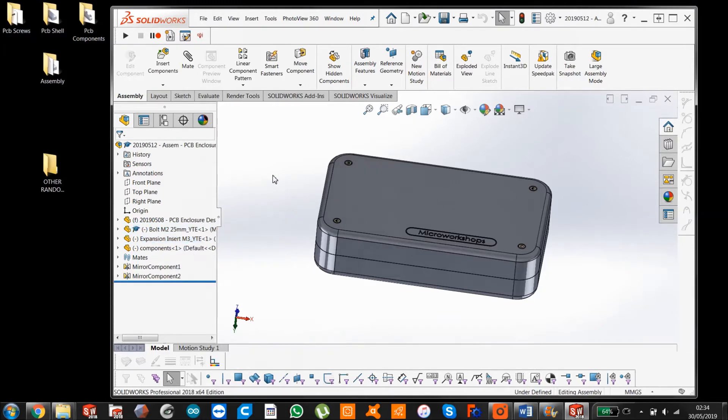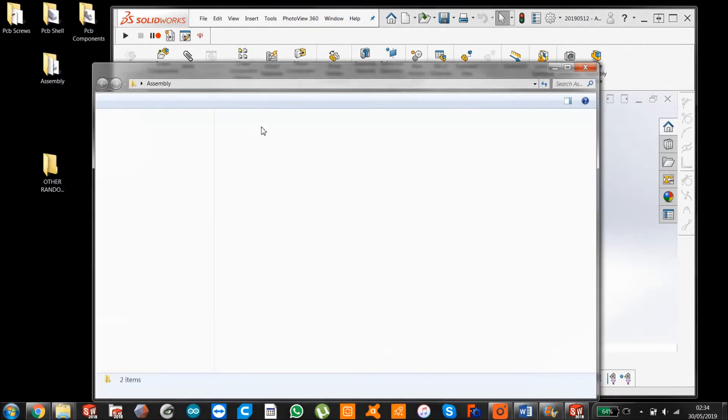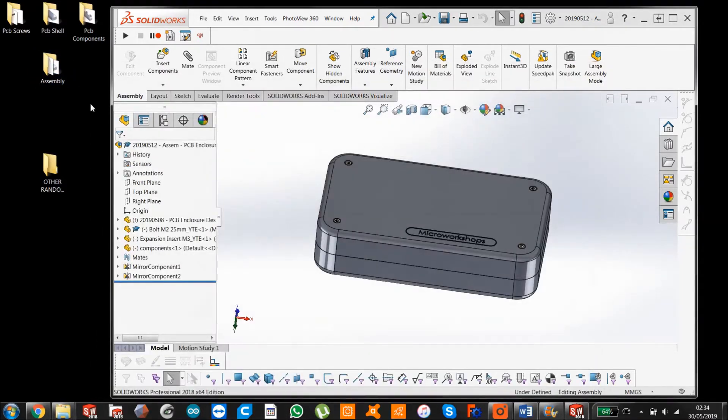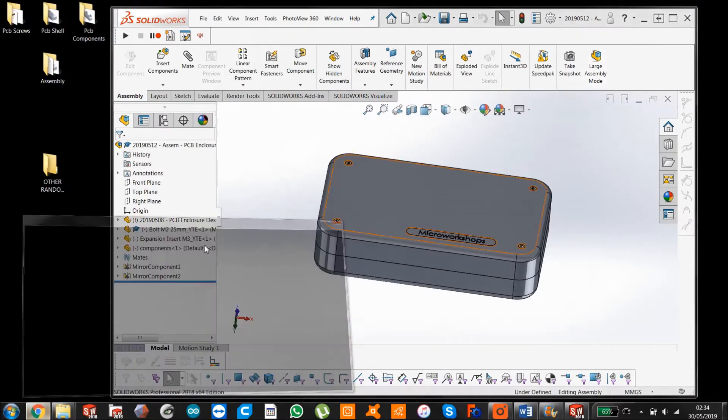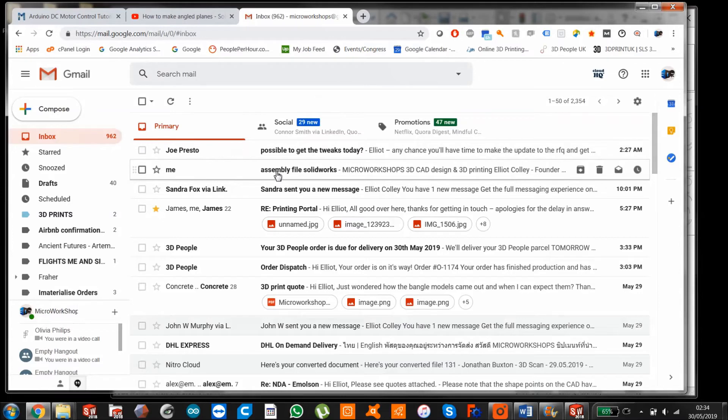Now there's a second scenario which you may be experiencing a problem with, which is let's say you're working with somebody and they want to see the SOLIDWORKS assembly file. What you've done is you've sent them this assembly file. So let's just give you an example.